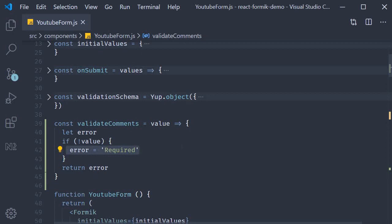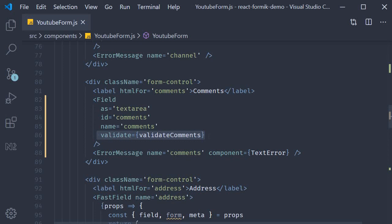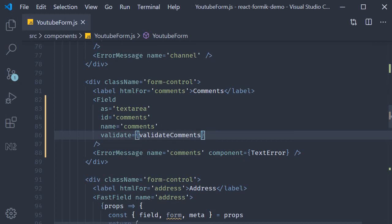Once we have the function we assign that as a value to the validate prop on the field component. Now on change and on blur will trigger this validation function which populates the errors object. The validation message is then displayed using the error message component. Please also keep in mind this validate prop is available on the FastField component as well.